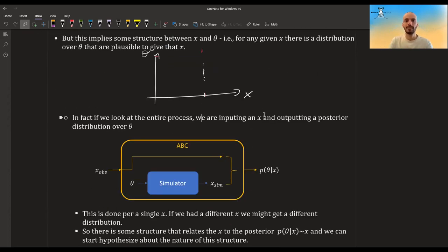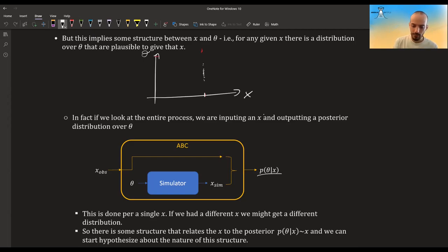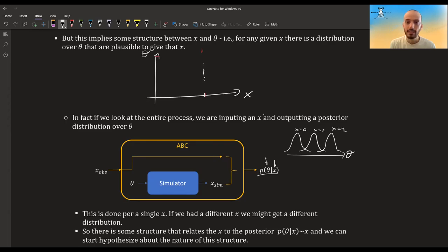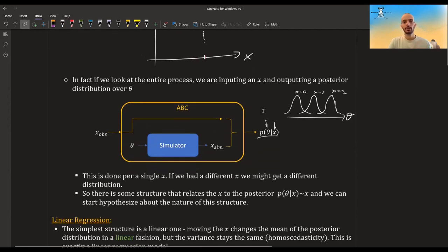This shouldn't come as a surprise, because what we're basically doing is inputting some x and getting from the process a posterior distribution over theta. We write it as the posterior distribution given some x — it's a function of theta but also depends on x. So if we change x we get different distributions. For example, for x equals zero we might get one distribution shape, for x equals one another, and for x equals two yet another.